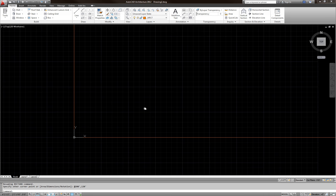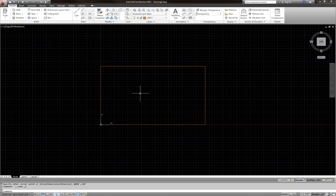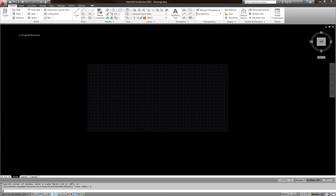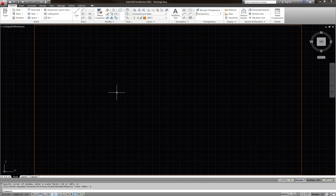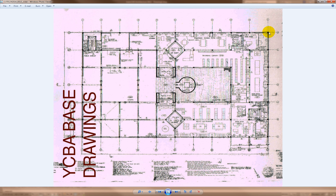If you double-click your scroll wheel it zooms to all, or type Z enter A enter to zoom all. Now I can see the whole grid rectangle. I'm going to divide it with construction lines one by one.